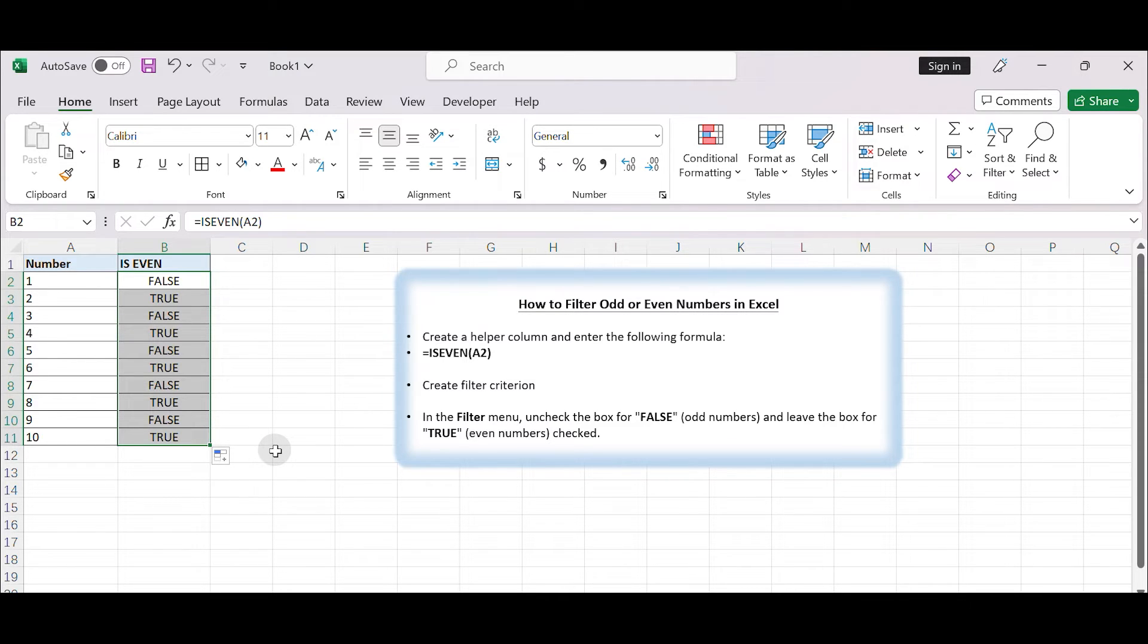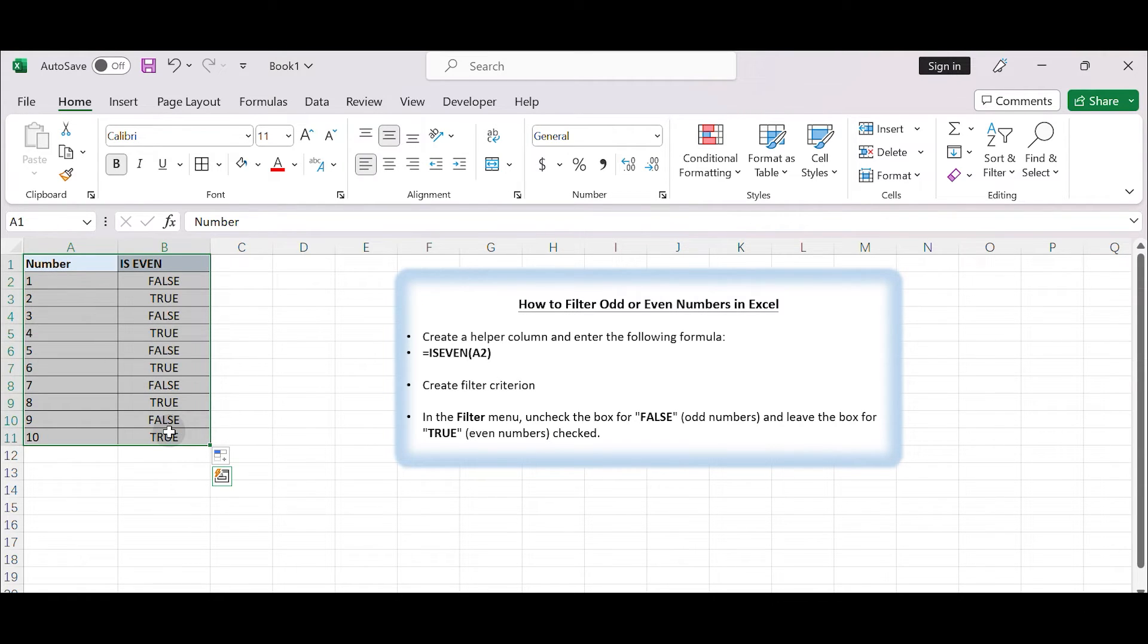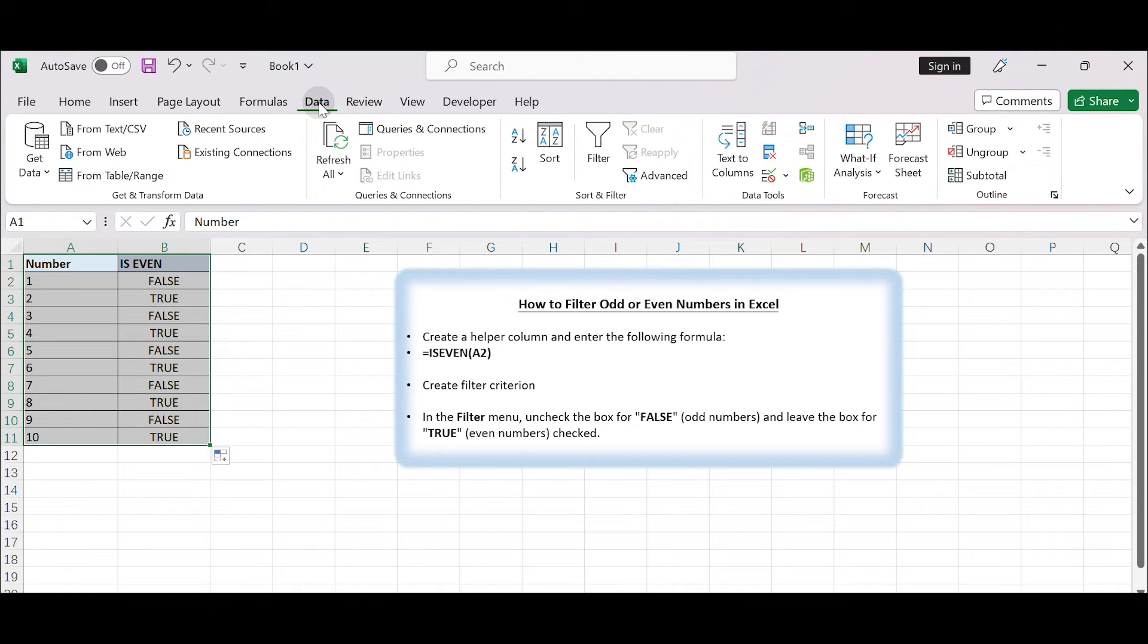Now you will have a helper column with TRUE or FALSE values indicating if each corresponding number in column A is even or not. Select the entire data range, both columns A and B. Go to the Data tab